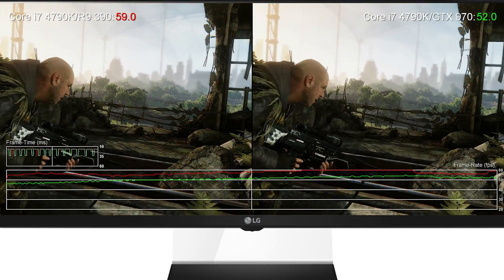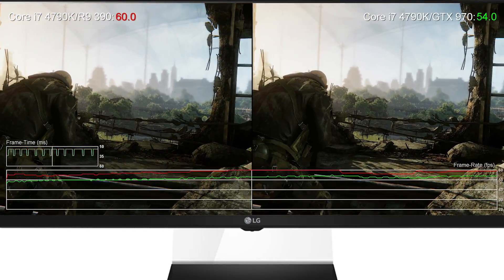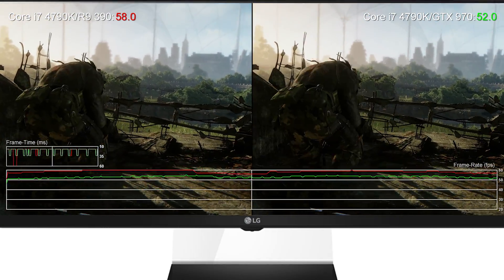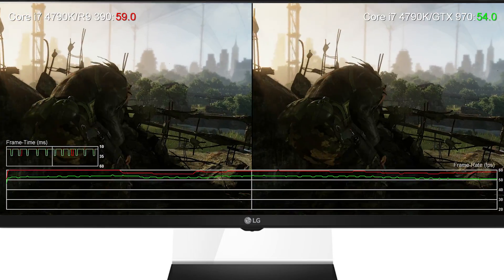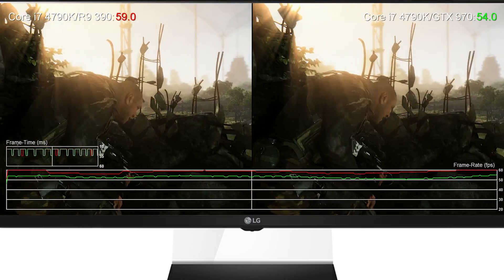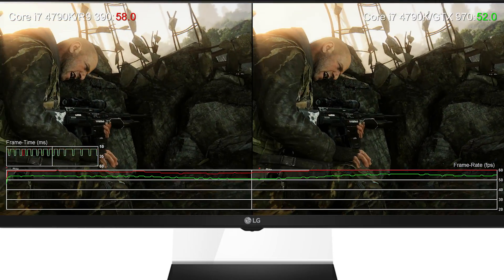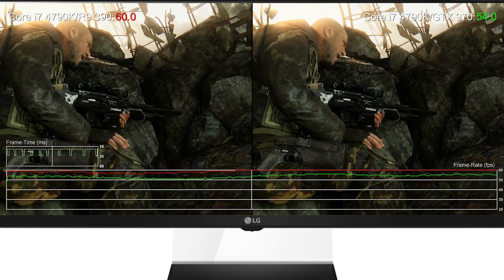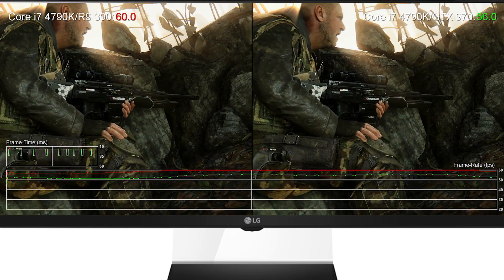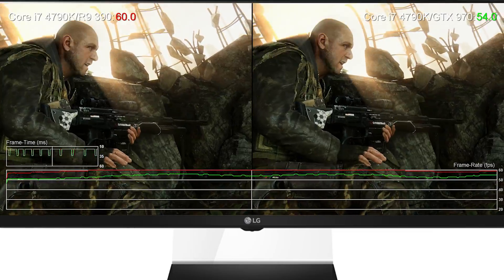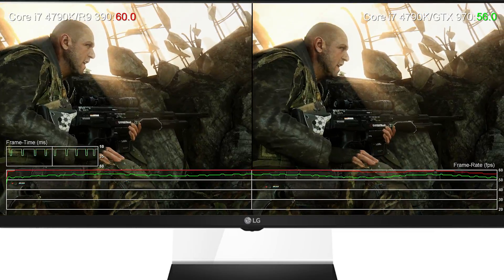The R9 390X and GTX 980 are also good choices for 2560 by 1080 ultra-wide gameplay, but we can't help but feel that the increase in frame rates doesn't really justify the considerable amounts of extra money you'll need to pay.